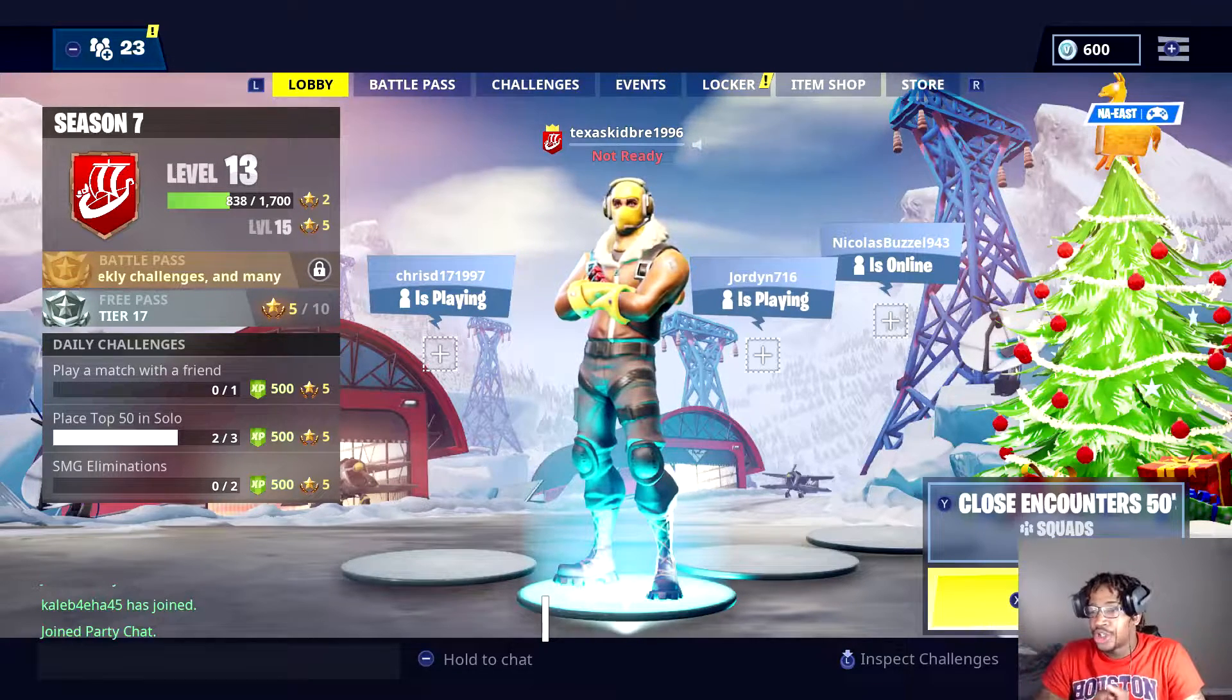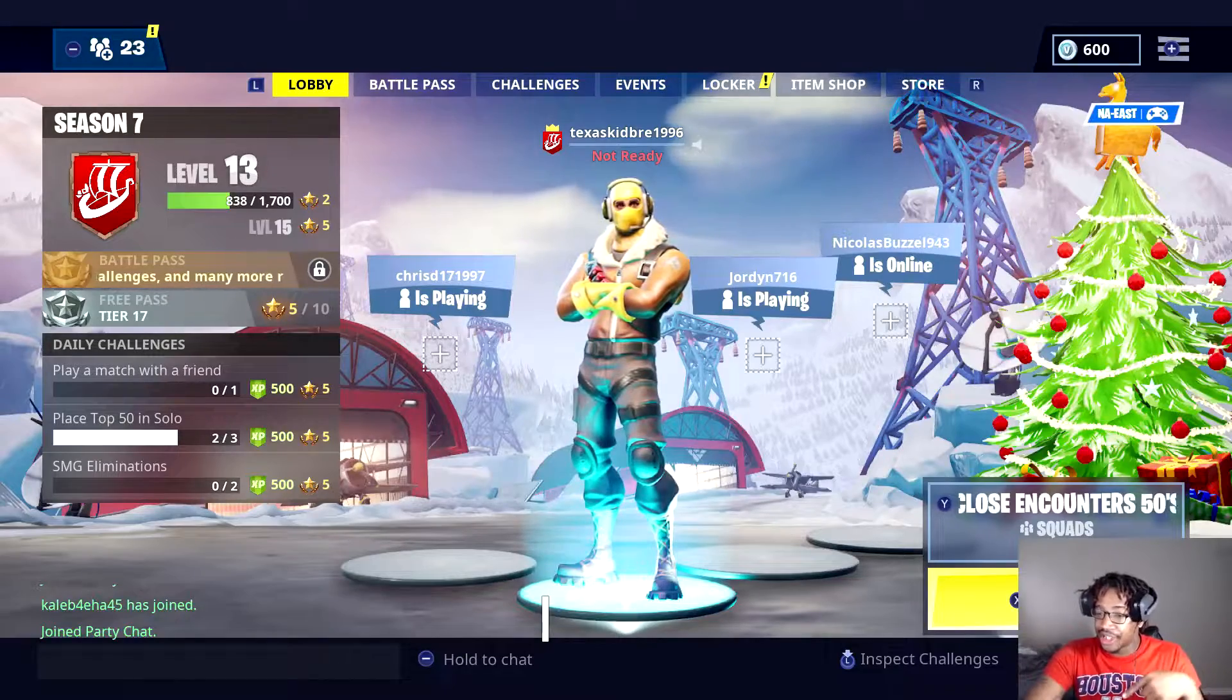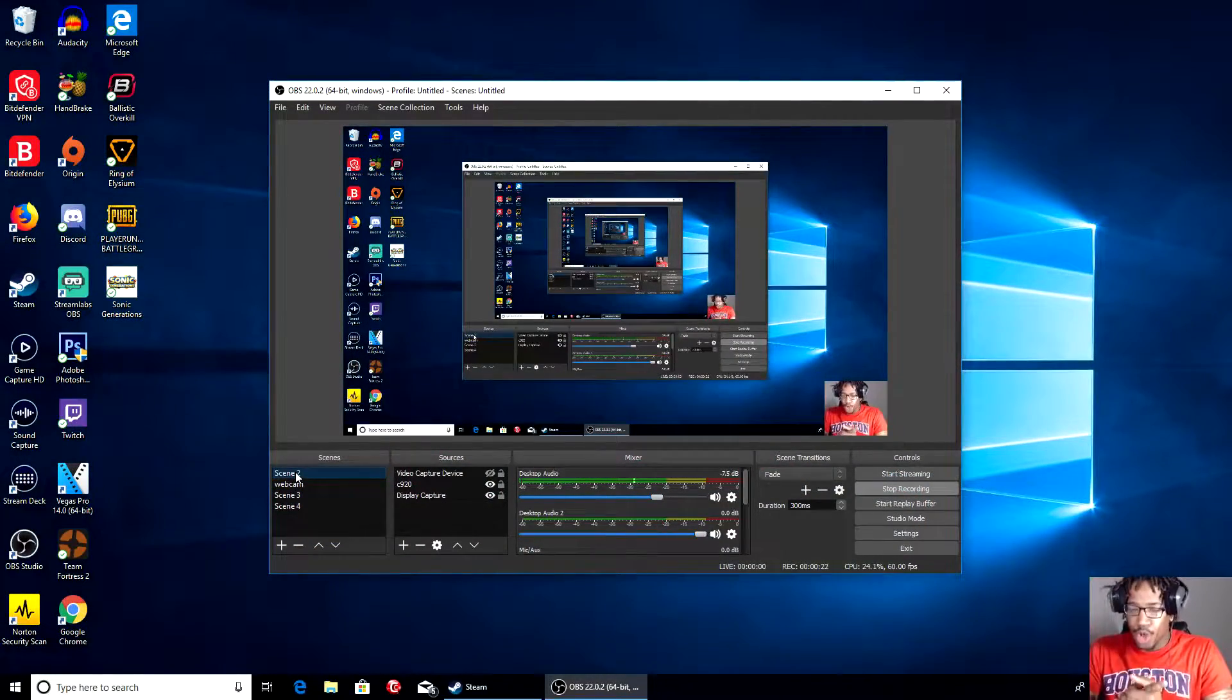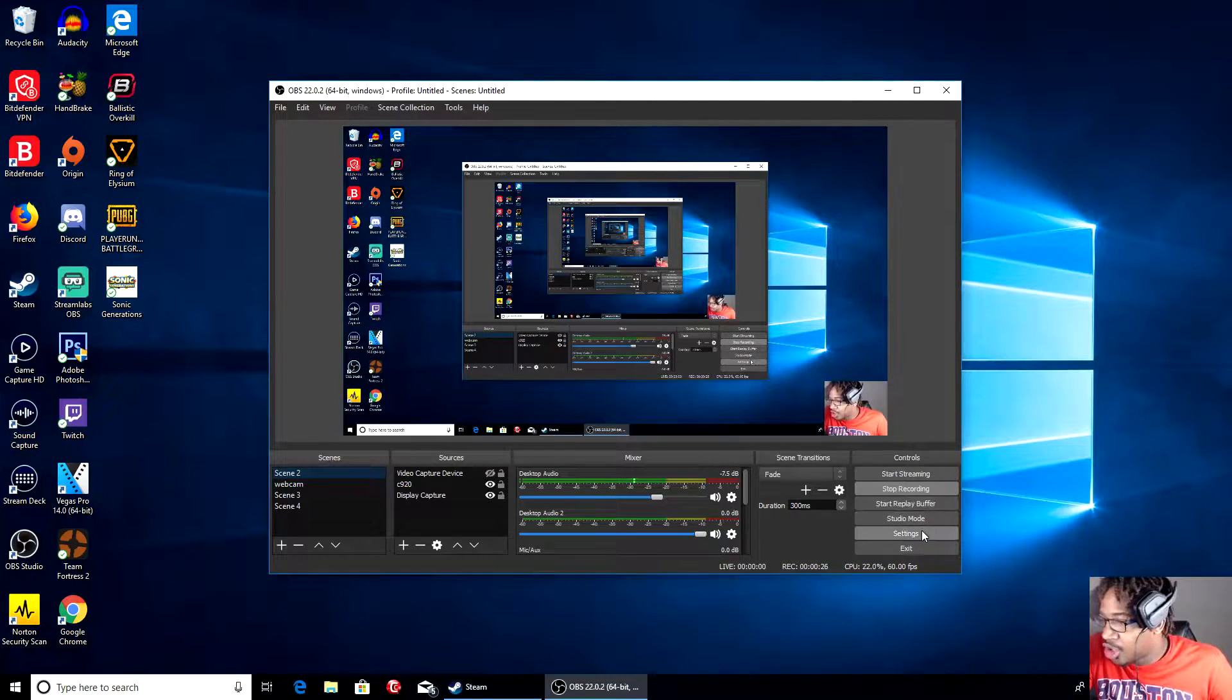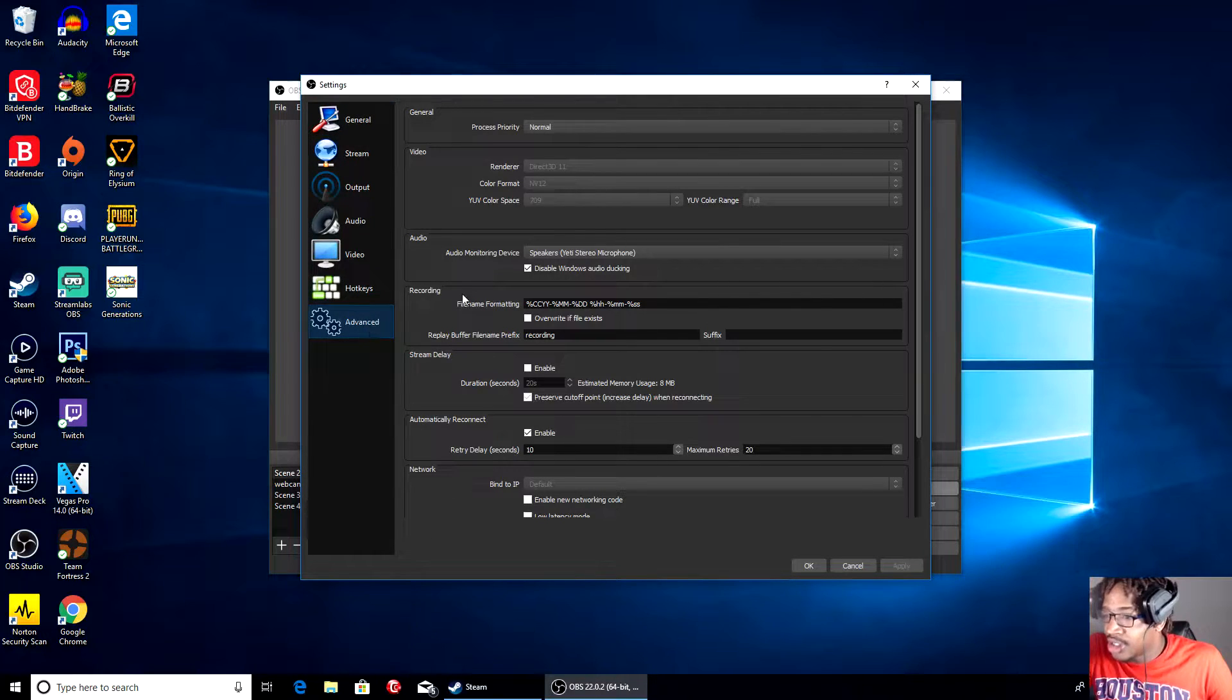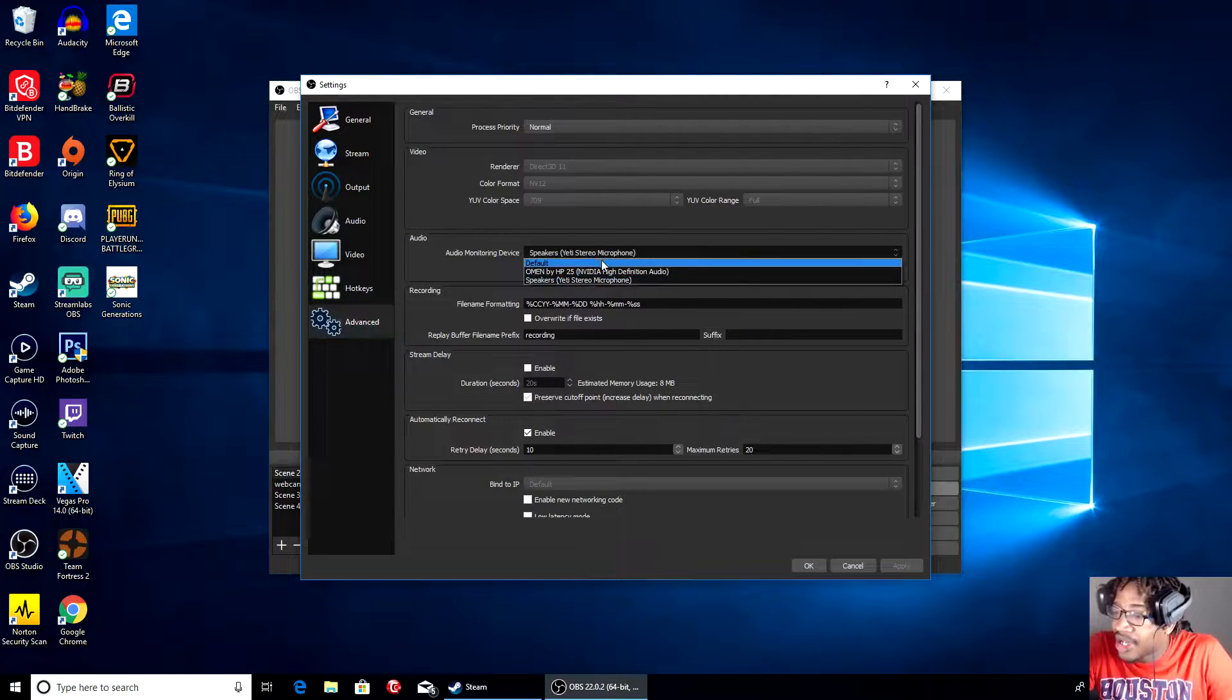Let's get started. I'm using OBS and I can switch scenes. I'll head over to my OBS to show you. This is how you simply do it. Follow these steps: go to Settings, then go to Advanced.